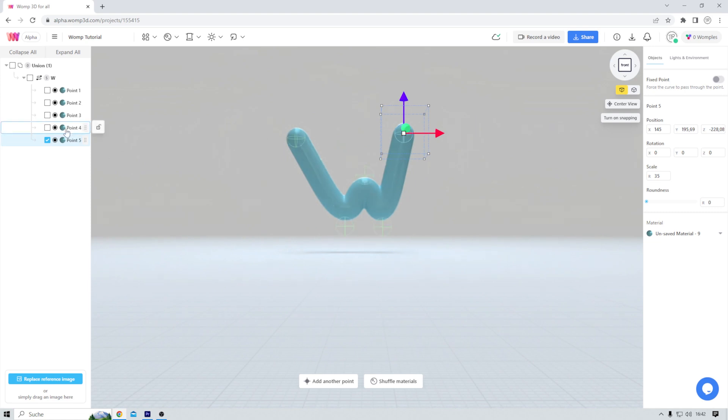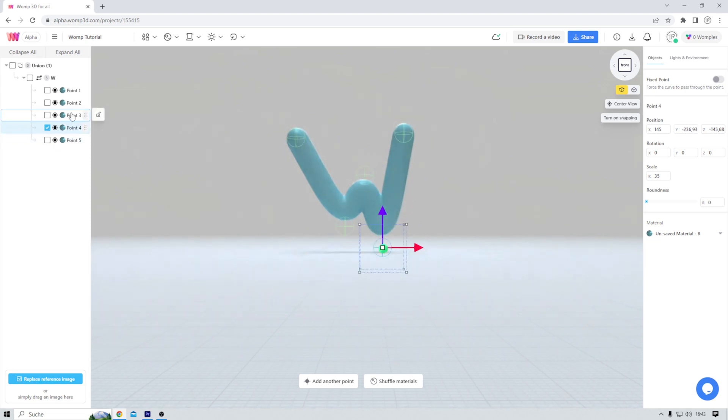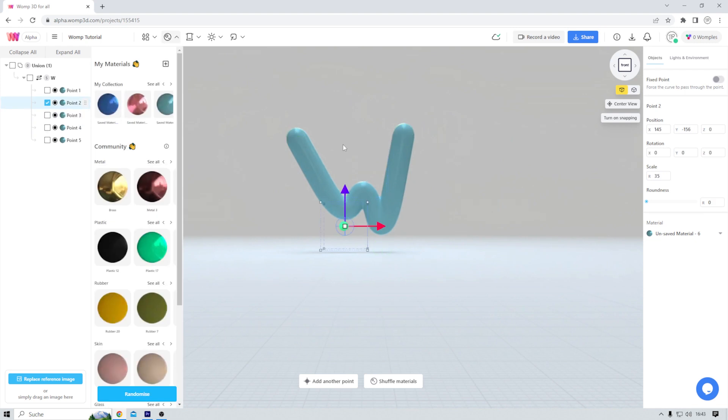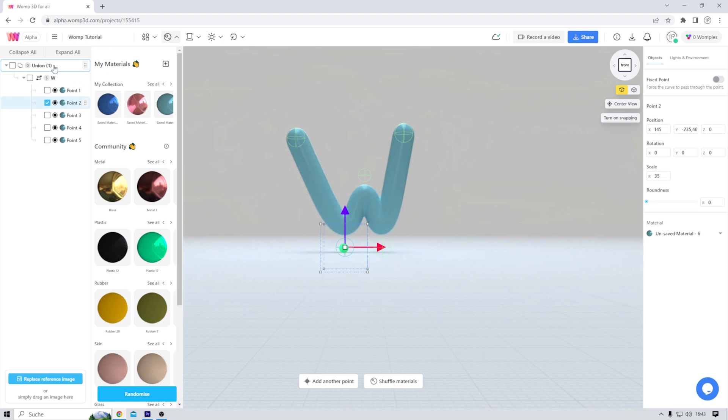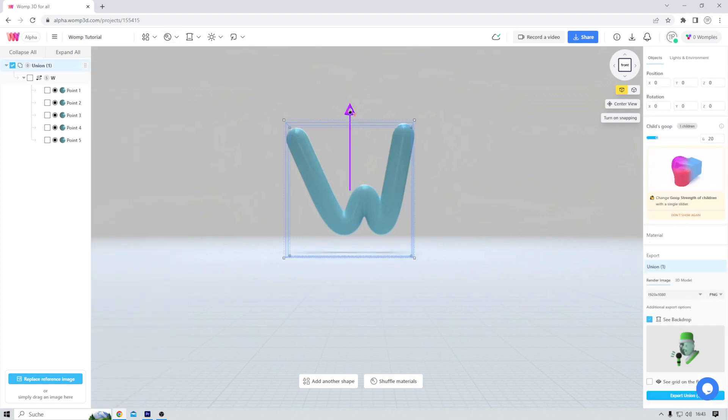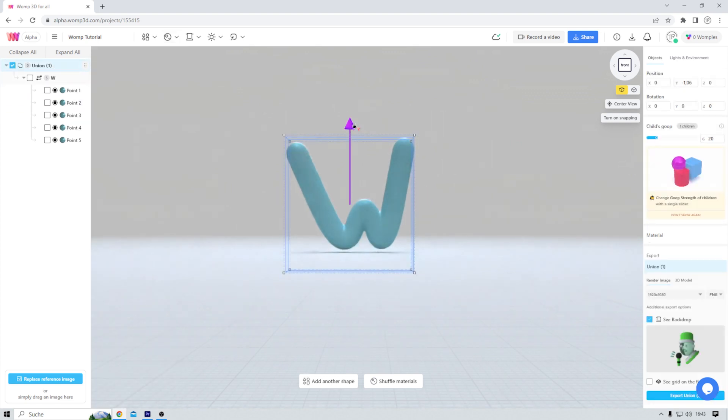Of course, I can select each and every point and change it during the process. For instance, I think that point three can be a little bit smaller than the rest. And so on and so forth. To move the whole object and not only individual points, I can come over here, select it and then I can move the whole thing. No problem.